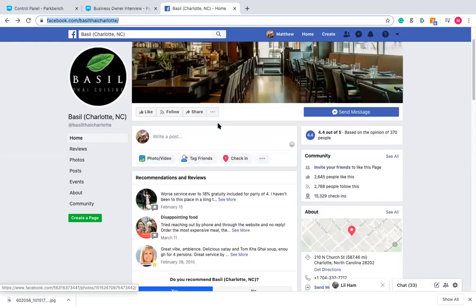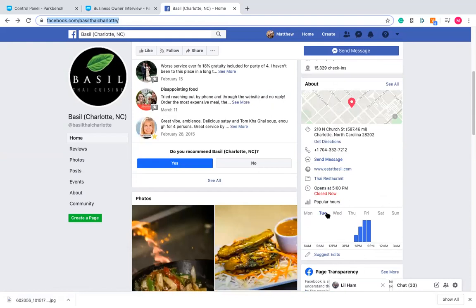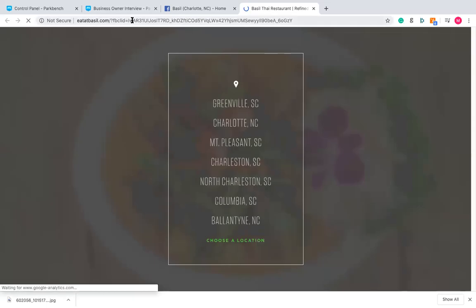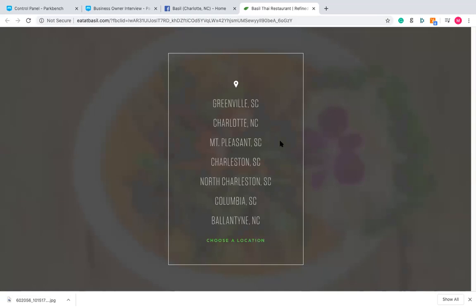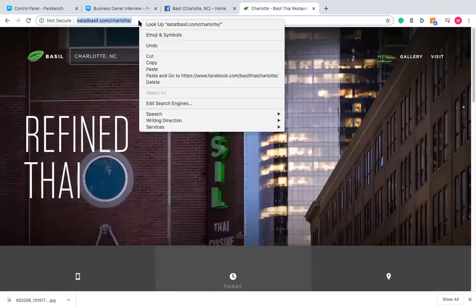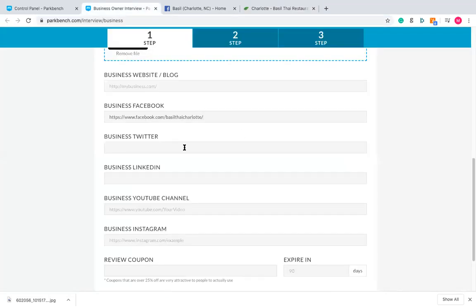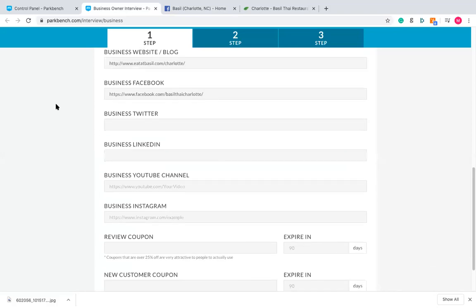For the website, you'll usually find it on the right side of the Facebook page near the phone number. A pro tip: sometimes the URL shown on Facebook — like www.eatbasil.com — won't be the actual URL. Click on it to confirm, because sometimes the URL changes depending on what's being offered. If you're interviewing the Charlotte location specifically, grab that URL directly, saving visitors an extra click.